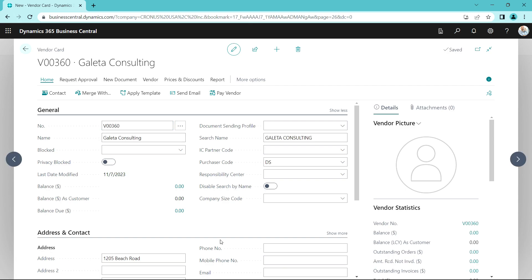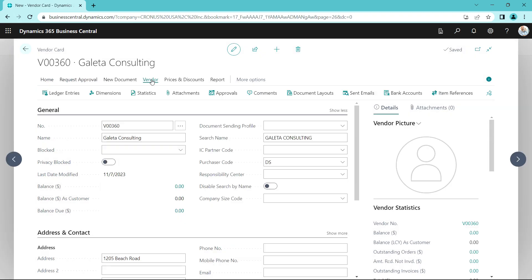I've entered the vendor data, and now what I want to do is request approval for this. So I'm going to go up here and send an approval request.